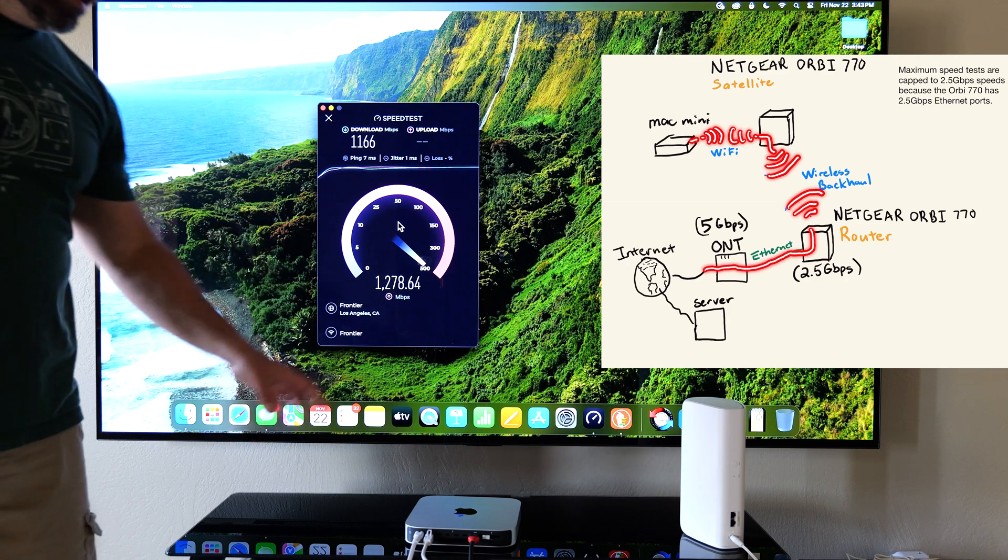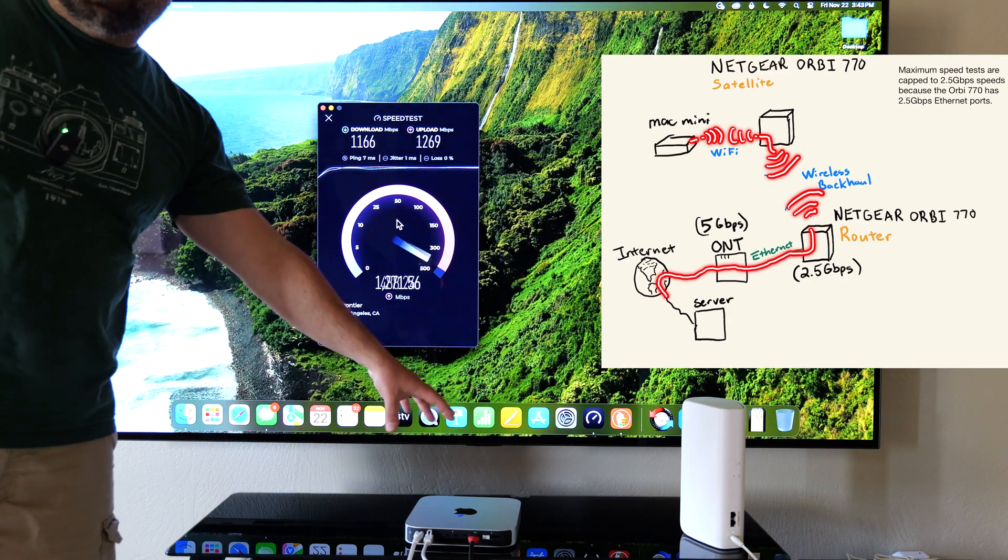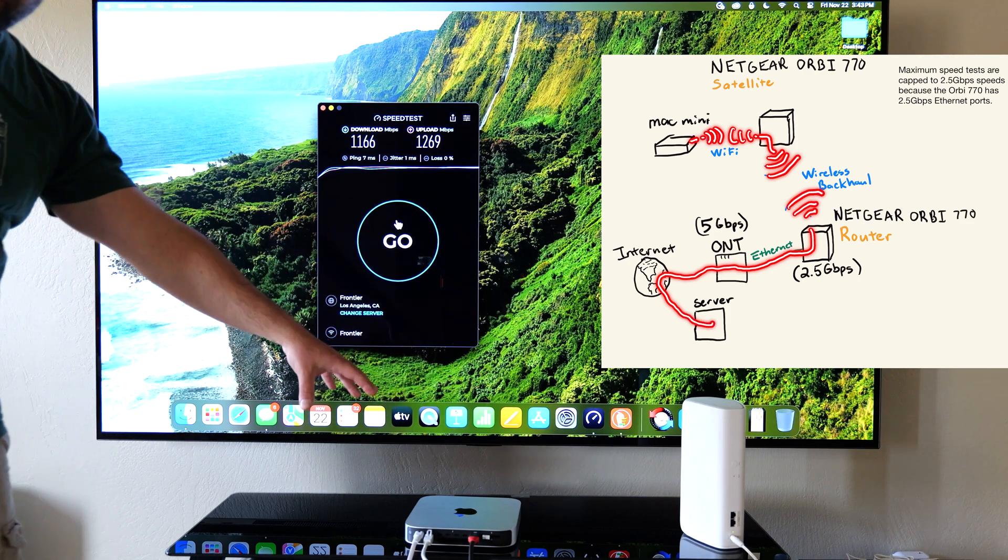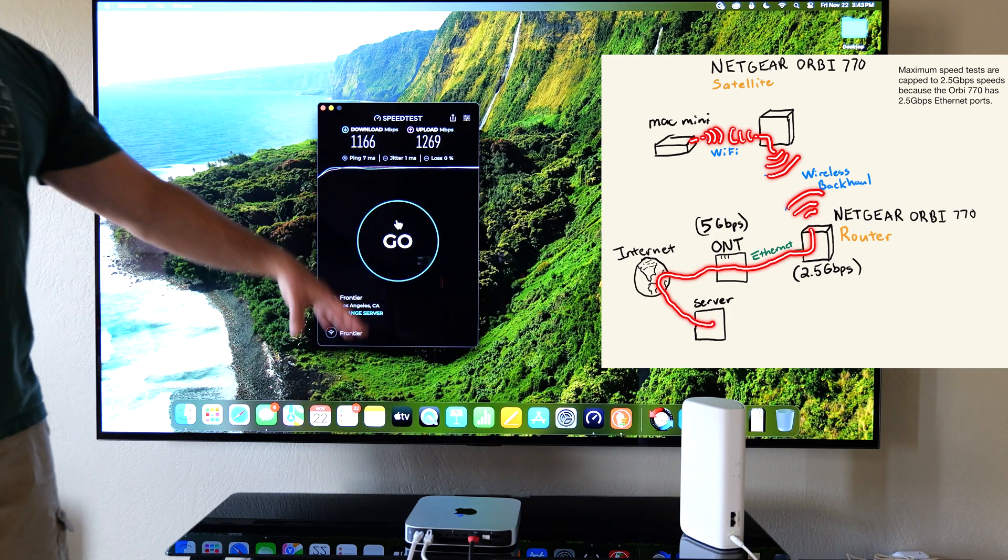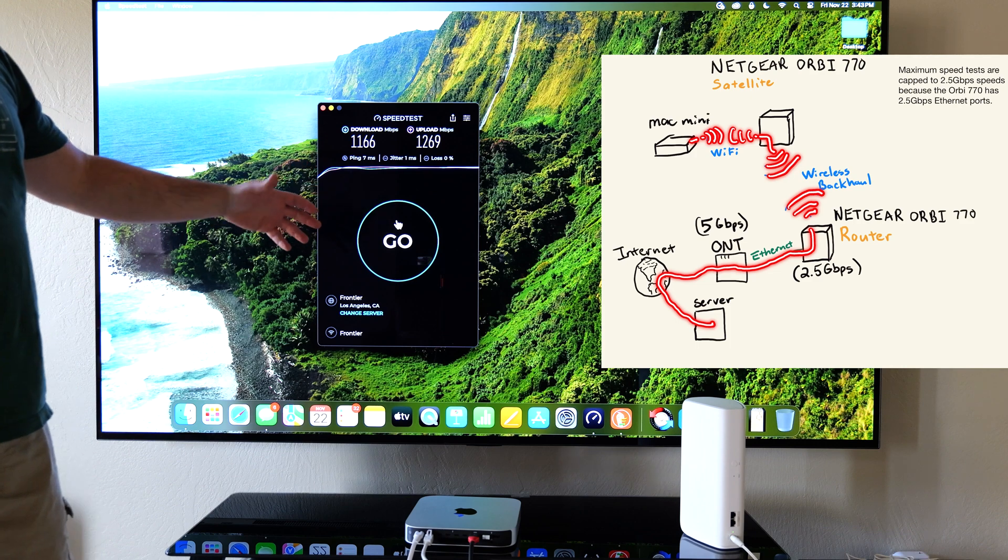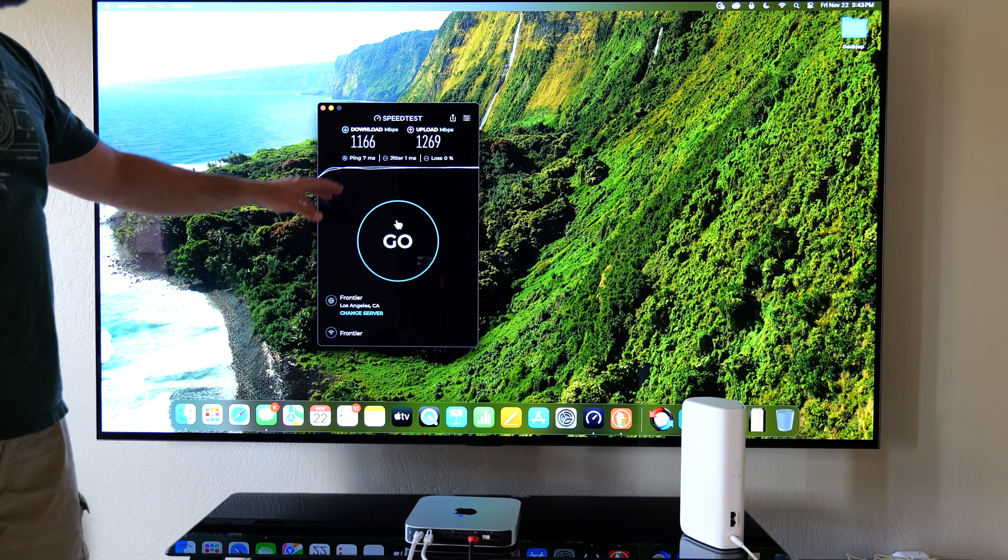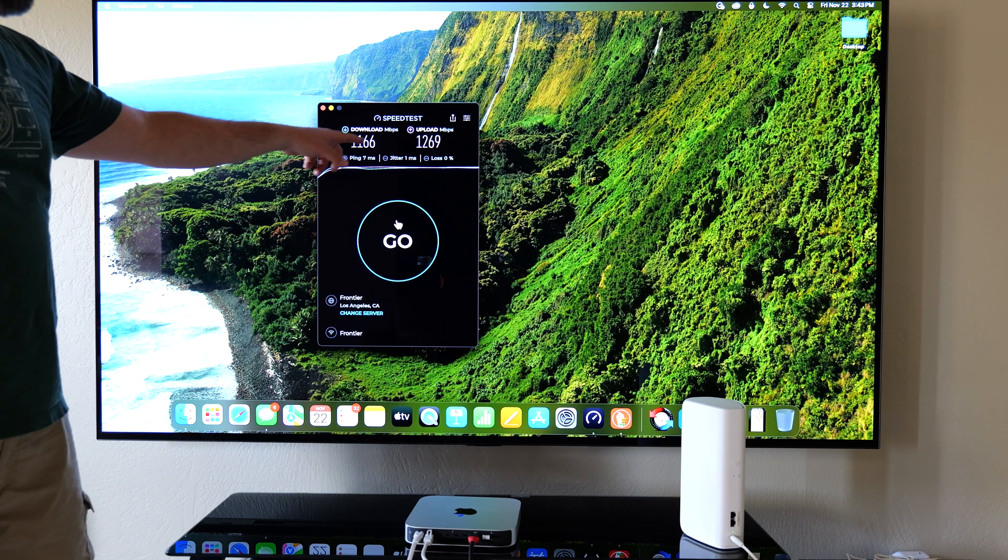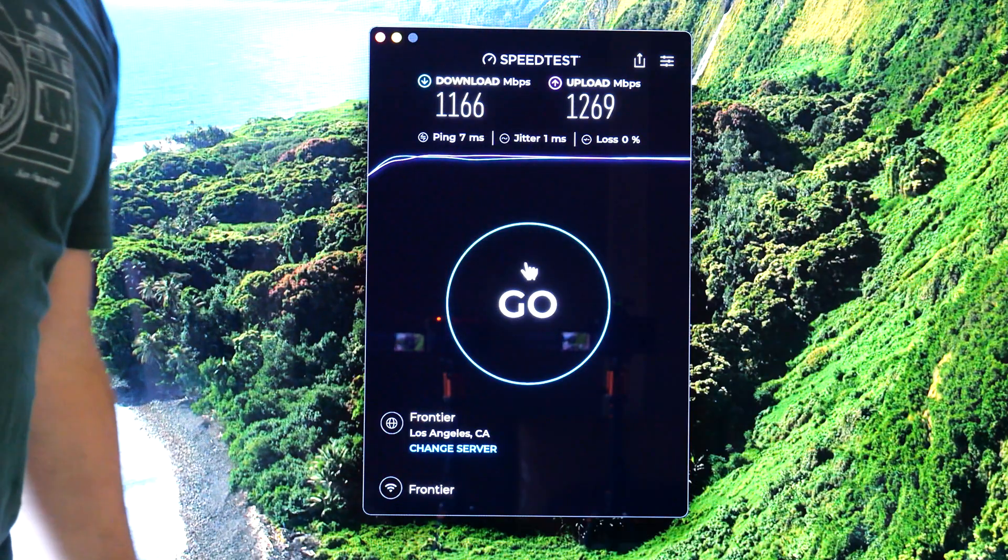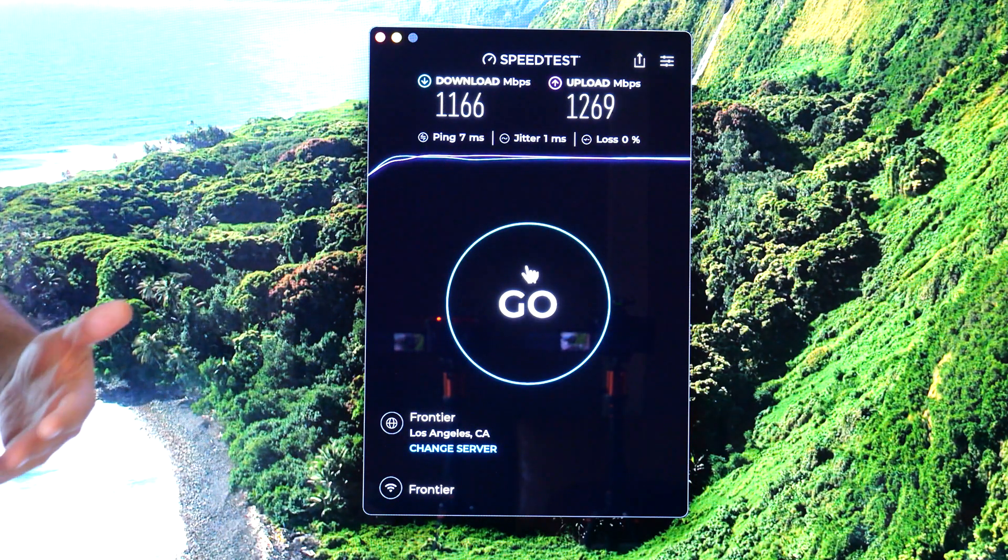I'm currently running a speed test on my Mac Mini which has a Wi-Fi 6E card. So it's not a Wi-Fi 7 card on the Mac Mini, it's Wi-Fi 6E, otherwise it would go a little bit faster or maybe actually a lot faster. We got 1.16 down and 1.26 up which is pretty good overall.